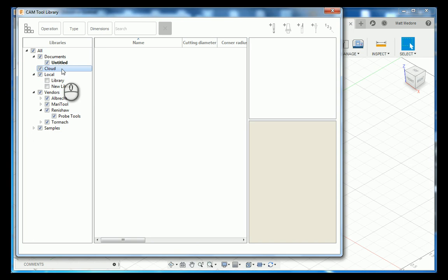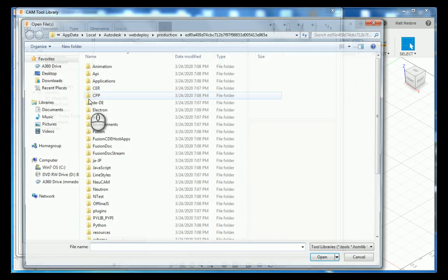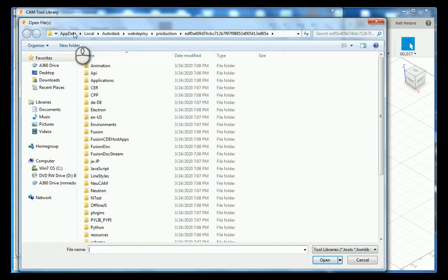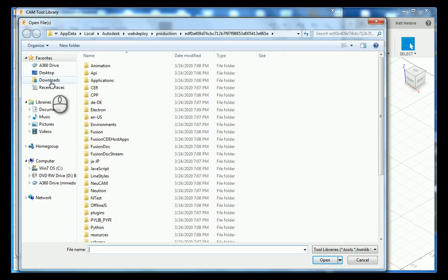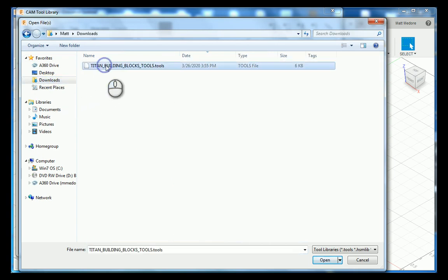You are going to right-click on cloud and go down to import tool library. In our file window here, you are going to choose downloads and then select your tool library, and then press open.